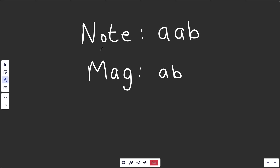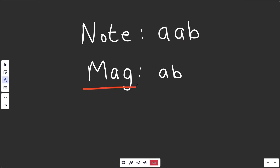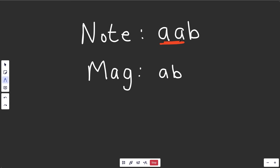Let's take a look at an example where we're trying to make the note 'aab' and the magazine is 'ab'. We know this should return false because we only have one a available but we need two a's.